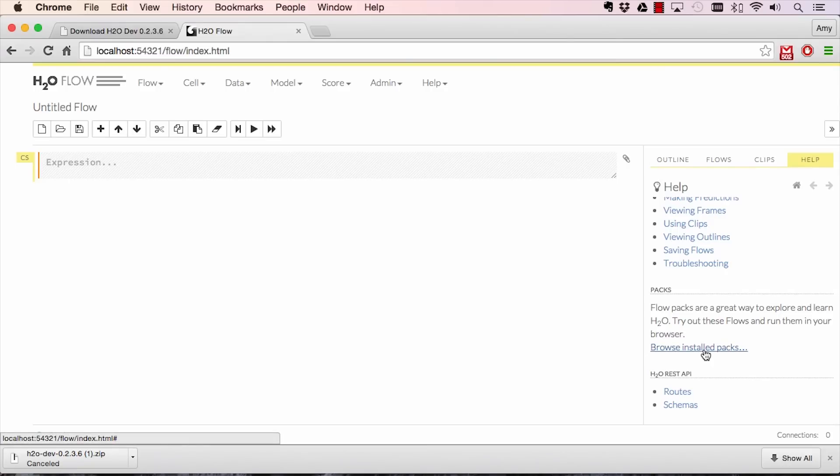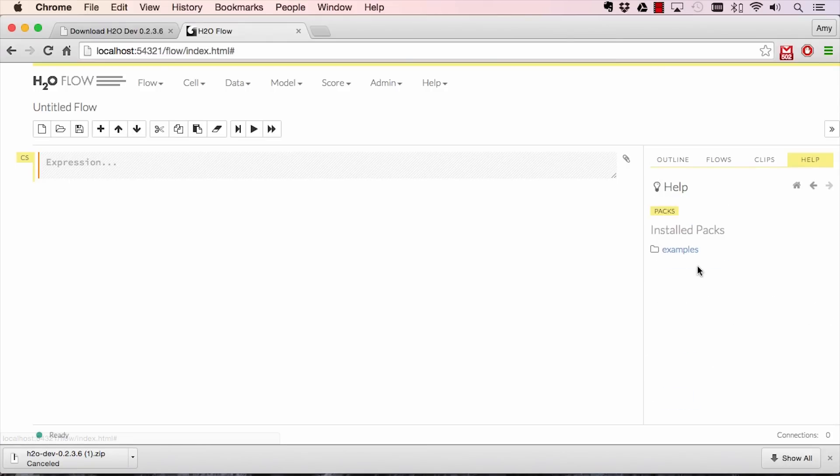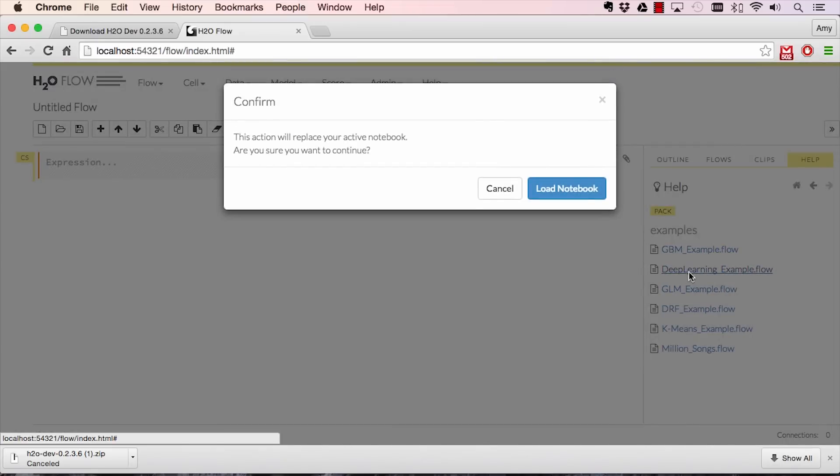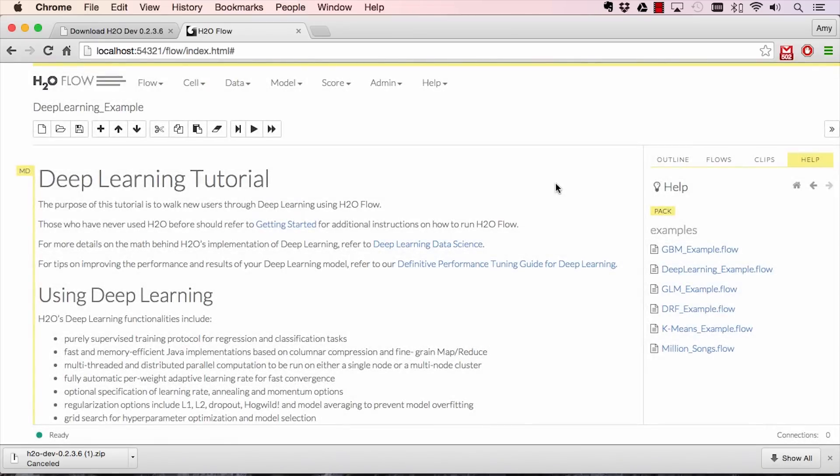Hit Browse and Solve Packs, Examples, and load the Deep Learning Example. This is a canned demo of building a deep learning model on the Amnist dataset.